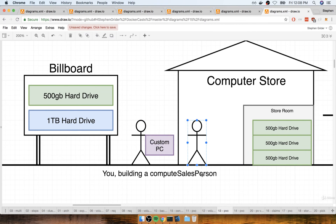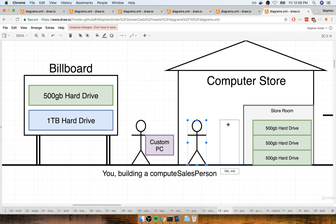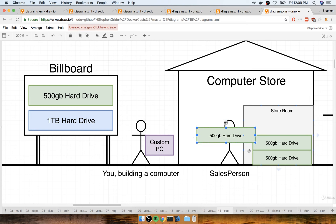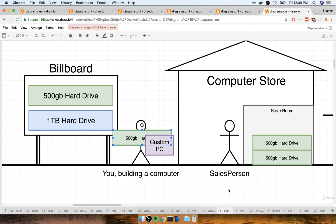At the computer store you talk to a salesperson and say, hey, I just saw that billboard advertising the 500 gigabyte option — I would love to have one of those hard drives. The salesperson says not a problem, turns around, goes to the storeroom, and looks through all the different pieces of hardware they have available. They find a 500 gigabyte hard drive ready to go and hand it over to you, so now you have a 500 gigabyte hard drive to put into your computer.